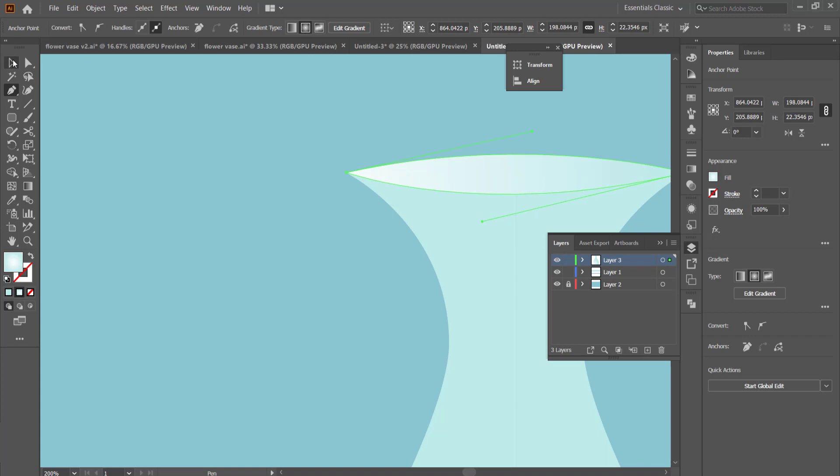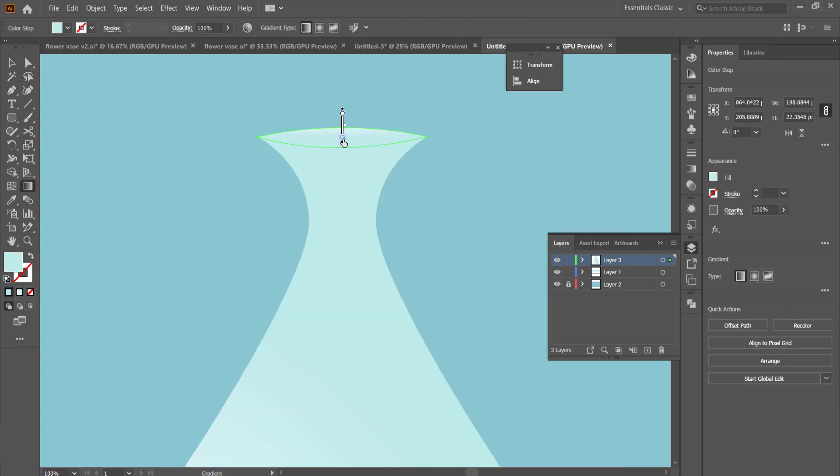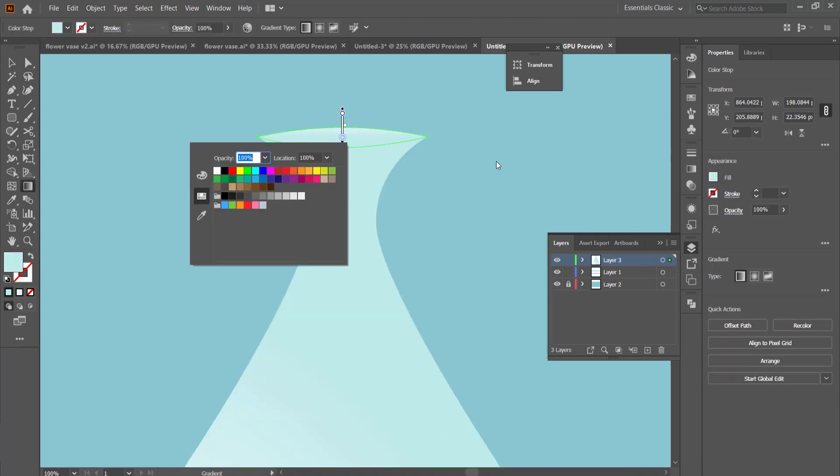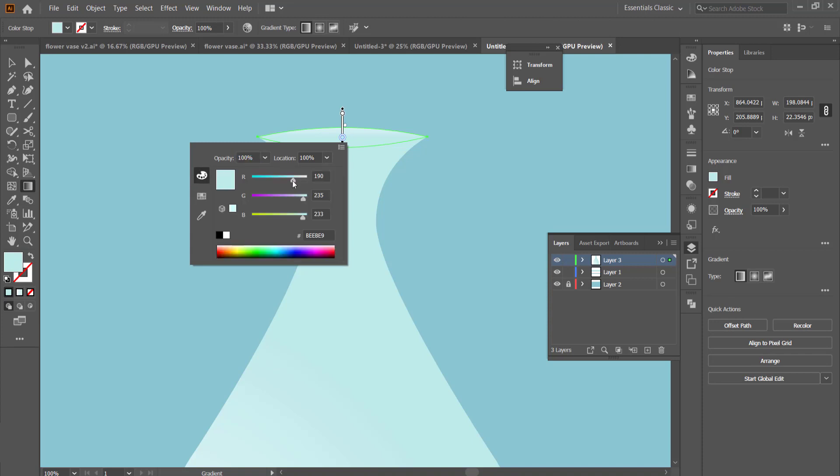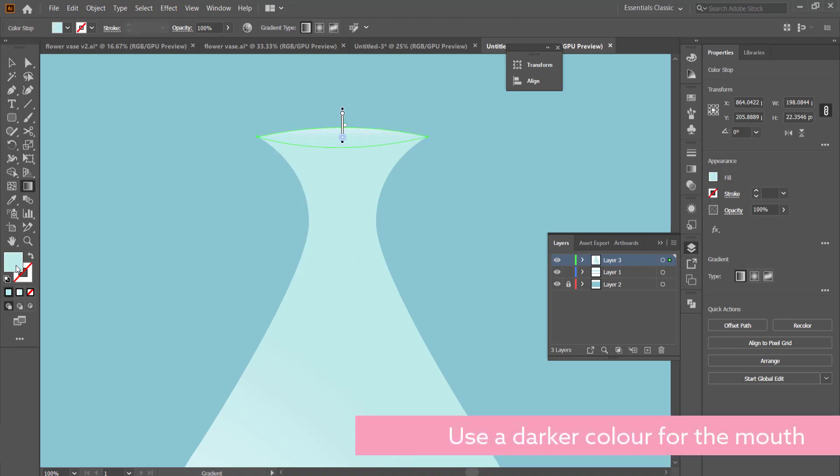If you don't want the pen tool to continue, make sure you go back to the last point if you don't want the curve to continue.